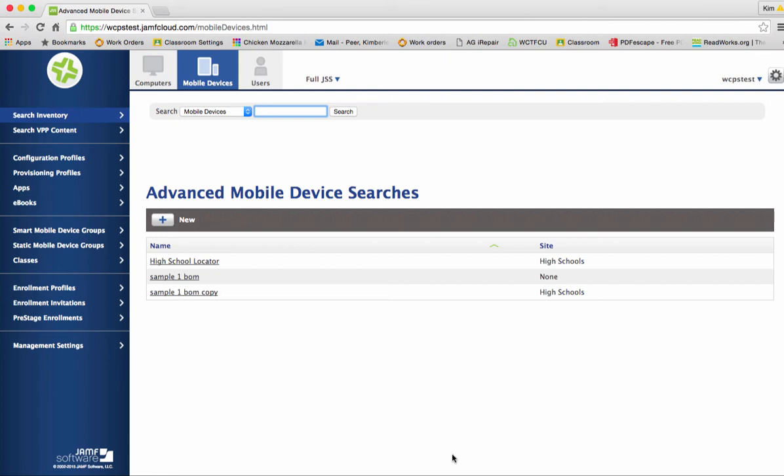Hi and welcome back to our Jamf training. Today we're going to talk about how to create a configuration profile. Configuration profiles are what we formerly called restrictions when we were working in Meraki.